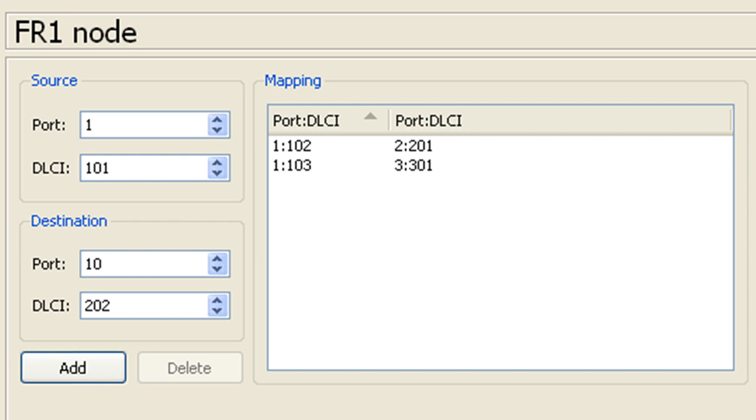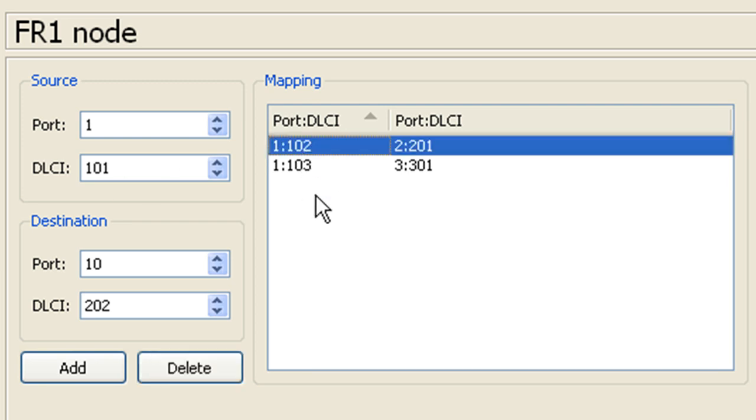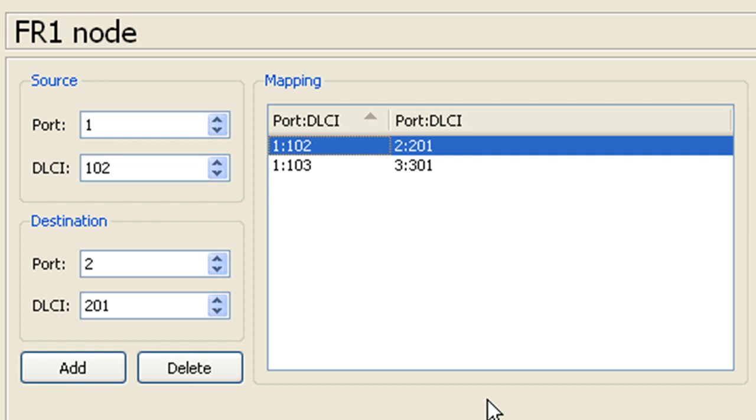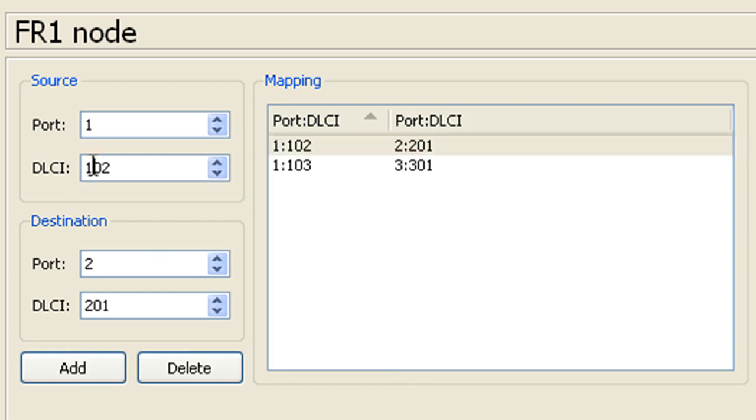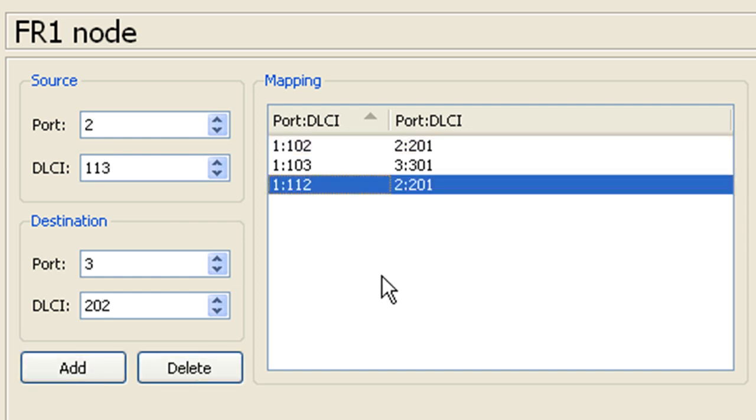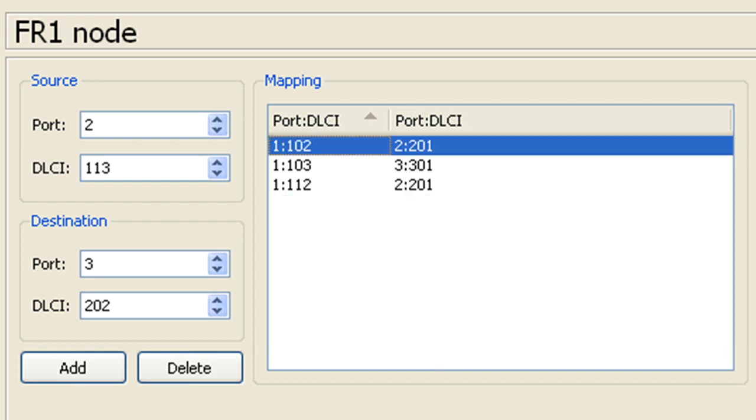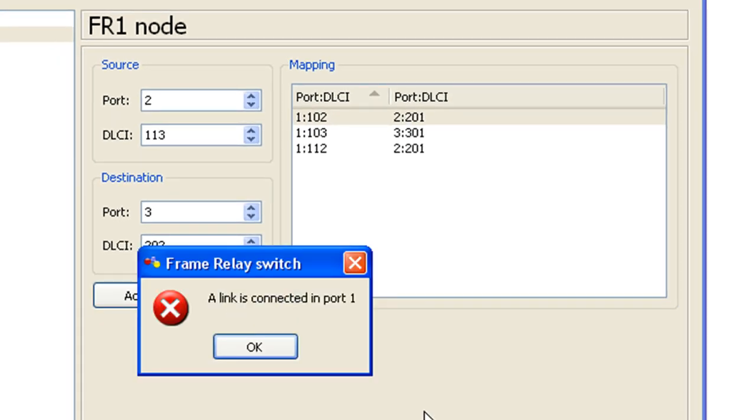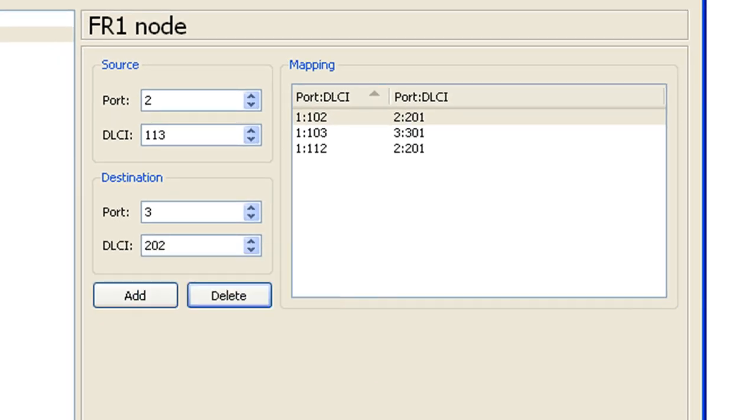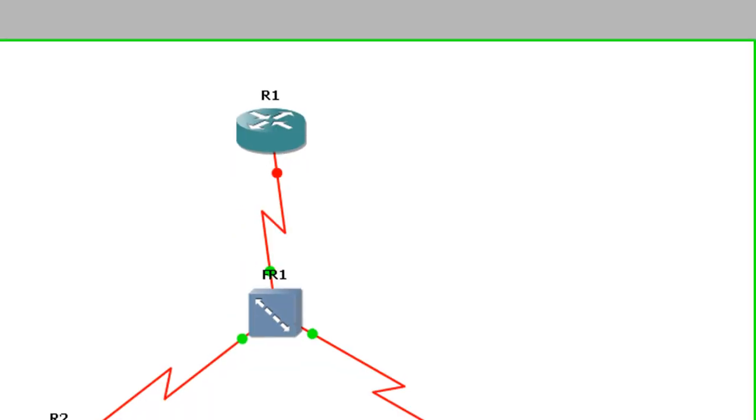Let's say for this example that we had screwed up the configuration. Say that we didn't want 102 here. To edit these you just double click on them and it will fill in your source and destination port DLCI combinations. In this case let's say that 102 was not the correct DLCI. Let's say that it should have been 112. I should be able to go in and change this DLCI to 112. Go ahead and click add. I've got my mapping. This is the correct mapping. I want 112 to 201. So now all I have to do is get rid of this DLCI 102 to 201 mapping. I just go ahead and click the delete button. Oh, a link is connected in port 1.